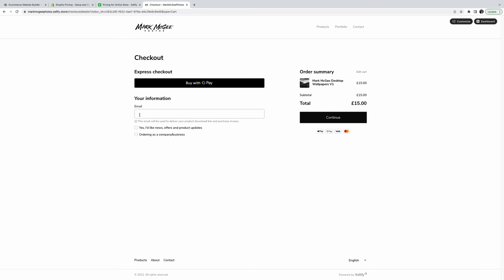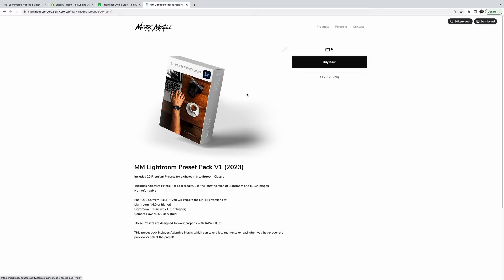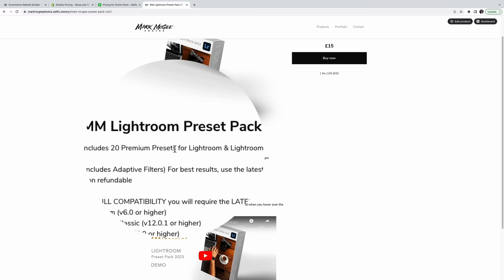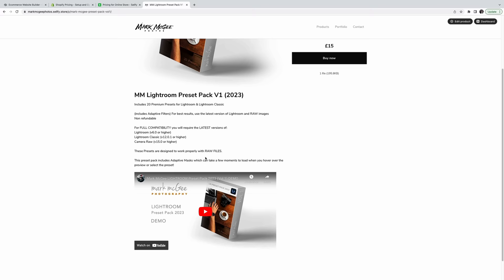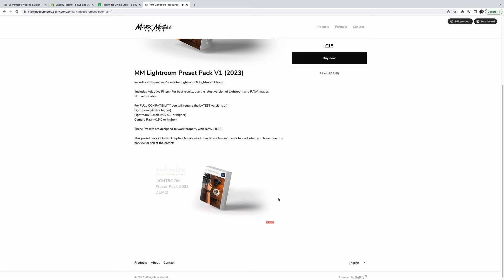So let's look at my actual preset pack. You'll want to create some artwork perhaps to show off the product. Tell the customers exactly what they're getting. 20 presets for Lightroom and Classic. Some of the presets include adaptive filters so the latest versions of Lightroom will be required. And inform them that the presets are intended to work with raw files. And another feature that Sellfy allows you to do is insert HTML code so you can include a YouTube demo video of the product.